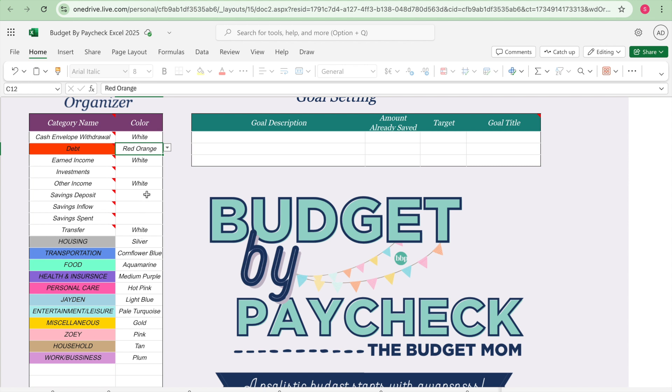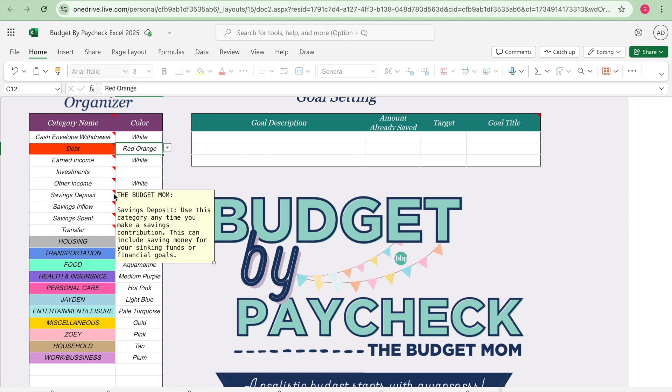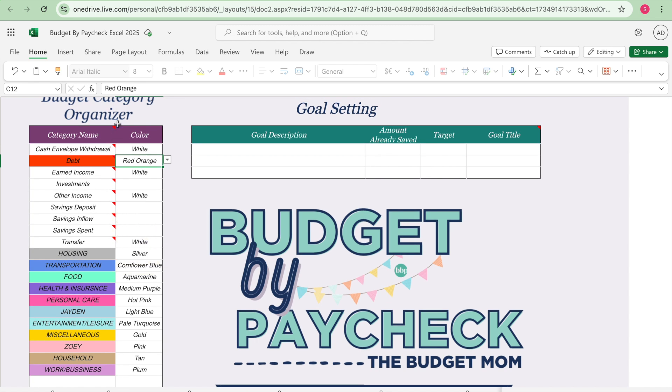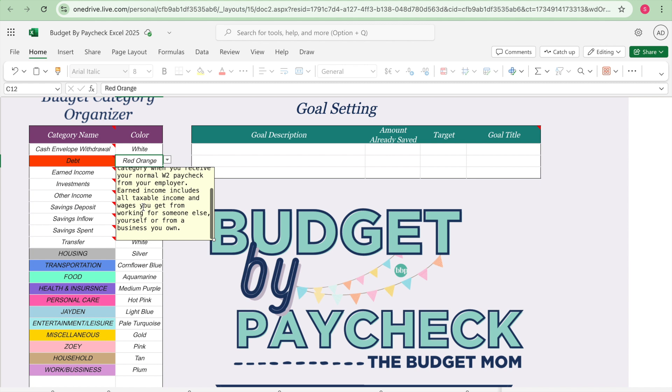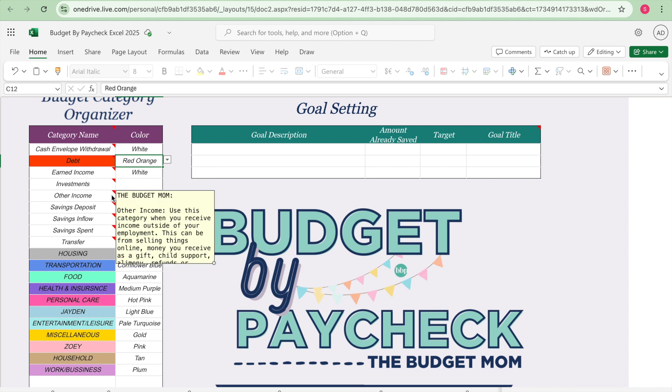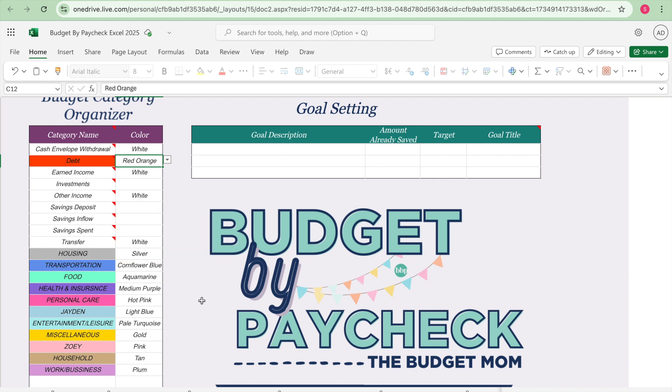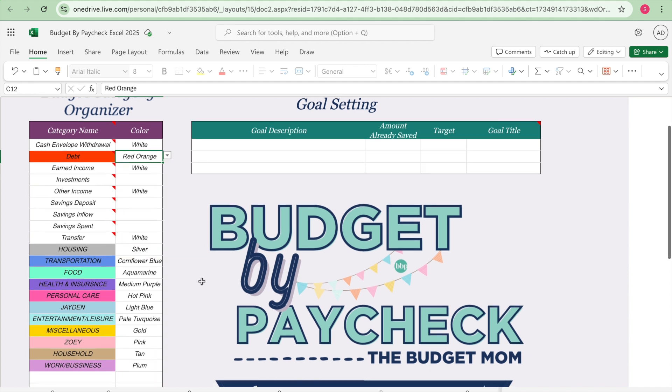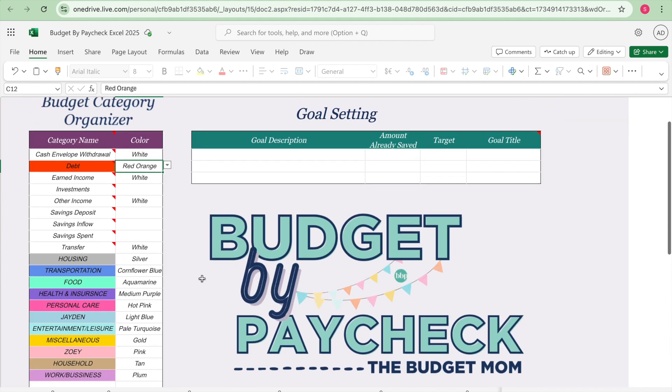And then saving deposit, saving inflow and saving spent I'm gonna have to think about a color that I'm going to use. I love that on the Excel version it has these little hints that you can take and it tells you what each category means. For the earned income you use this category when you receive your normal W-2 paycheck from your employer. Earned income includes all taxable income and wages you get from working for someone else, yourself, or from a business you own. And then it defines other income. You use this category when you receive income outside of your employment. This can be from selling things online, money you receive as a gift, child support, alimony, refunds or reimbursements. So it's nice to have those little cheat notes.